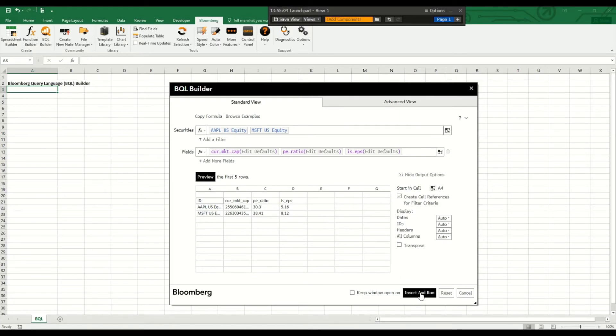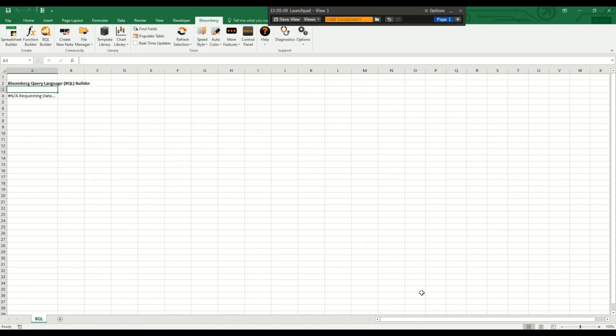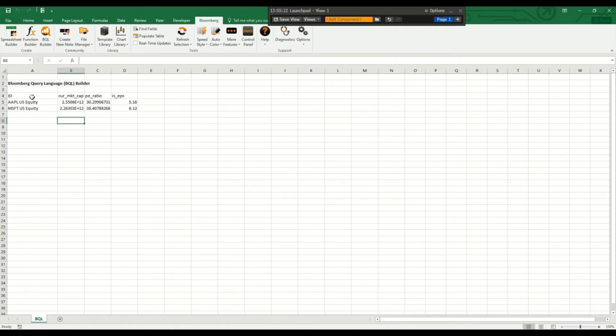And then we can just insert and run. So now we retrieved the data with the information we wanted.